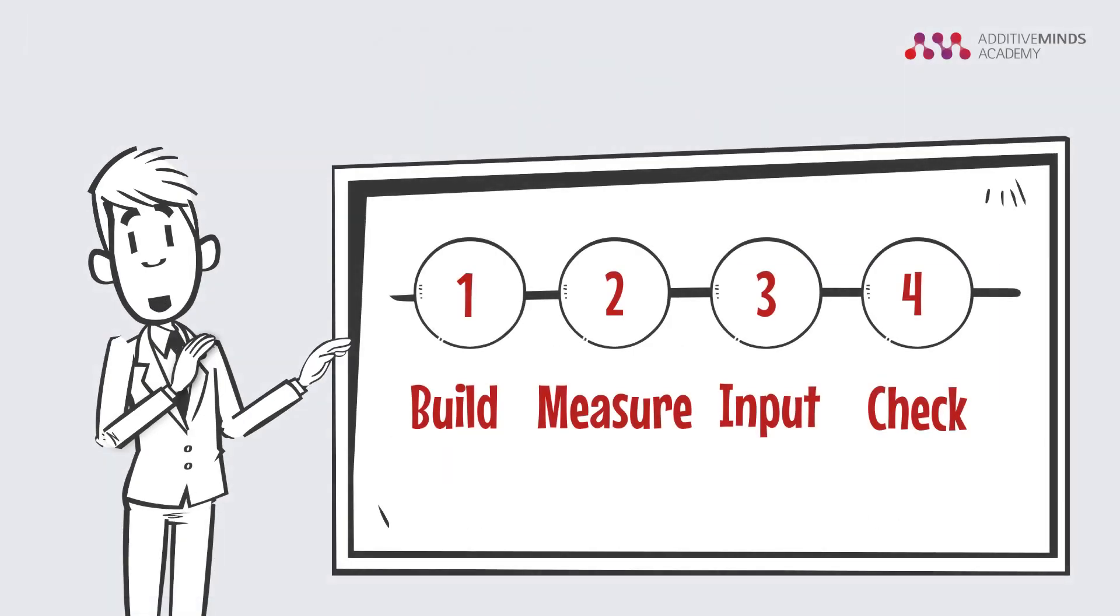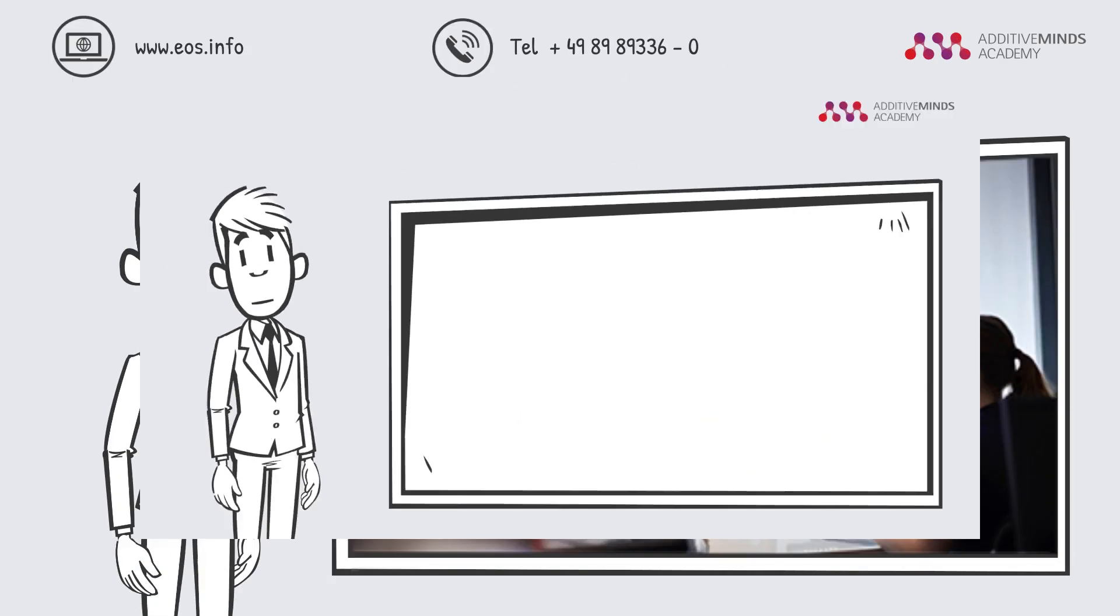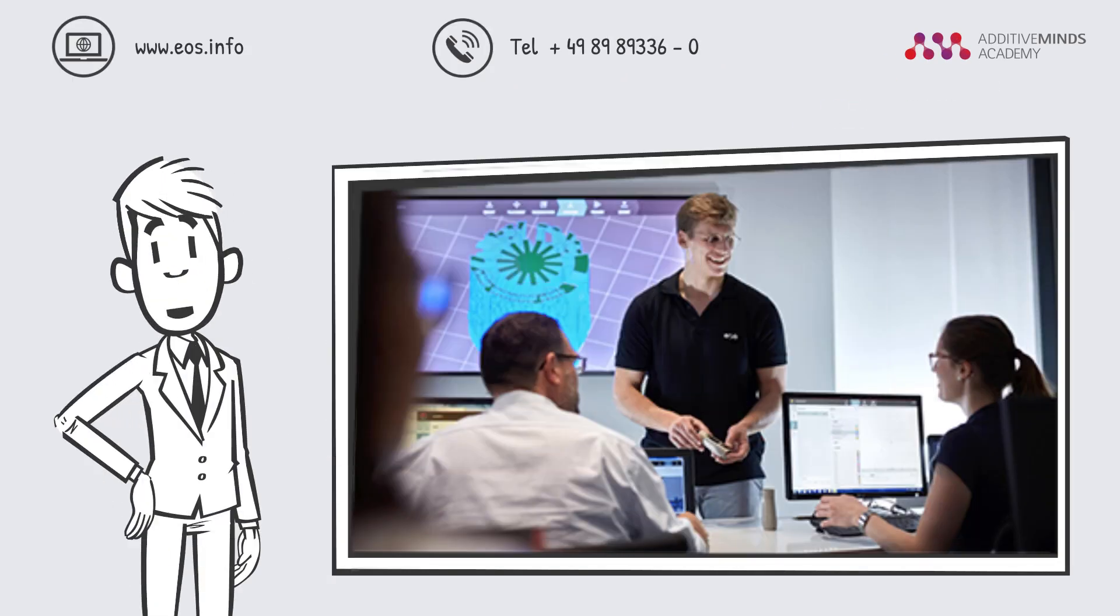So this is the basic idea of how to find out the beam offset. If you would like to learn more about this fascinating technology, our Additive Minds Academy experts are happy to help you out.